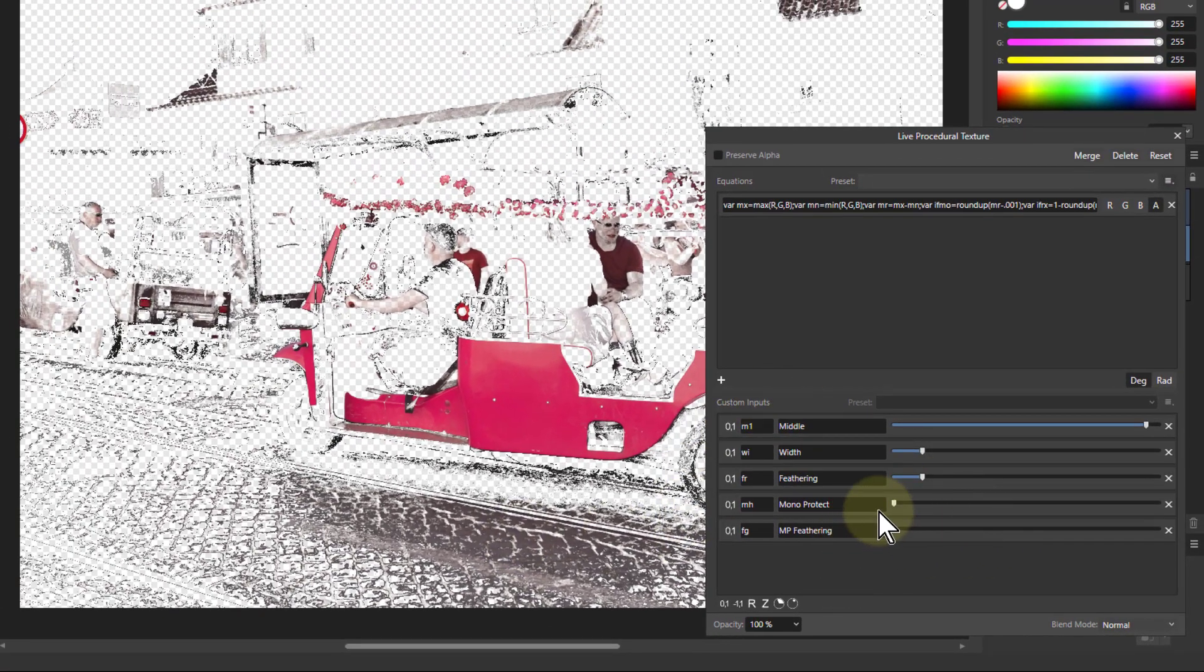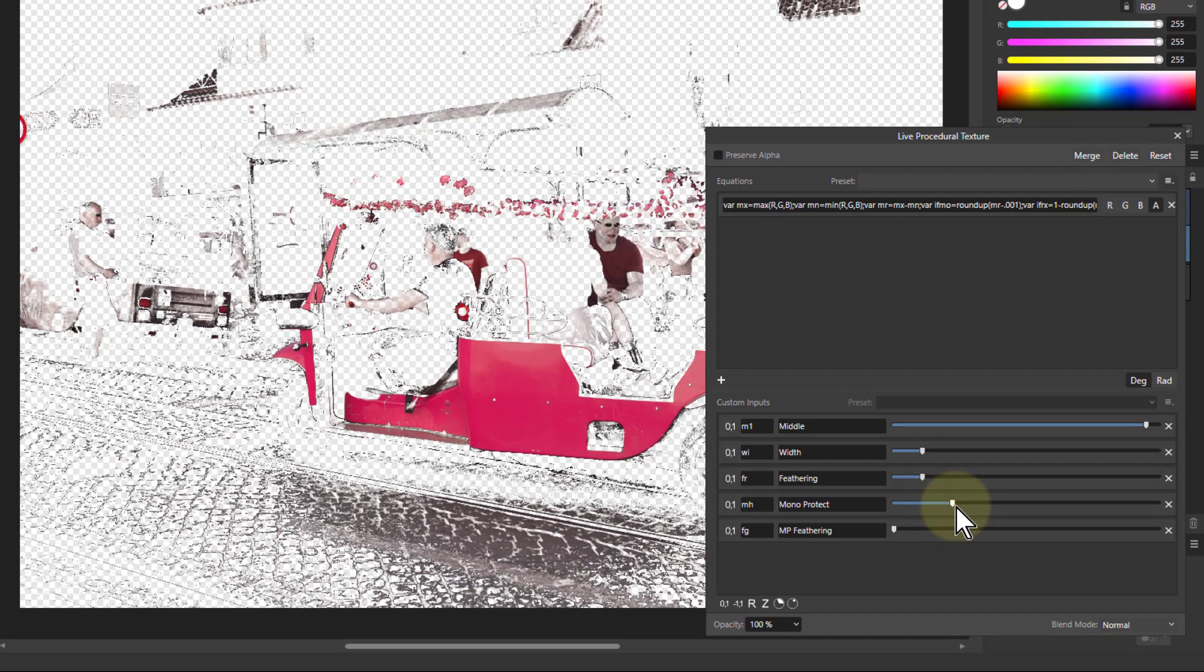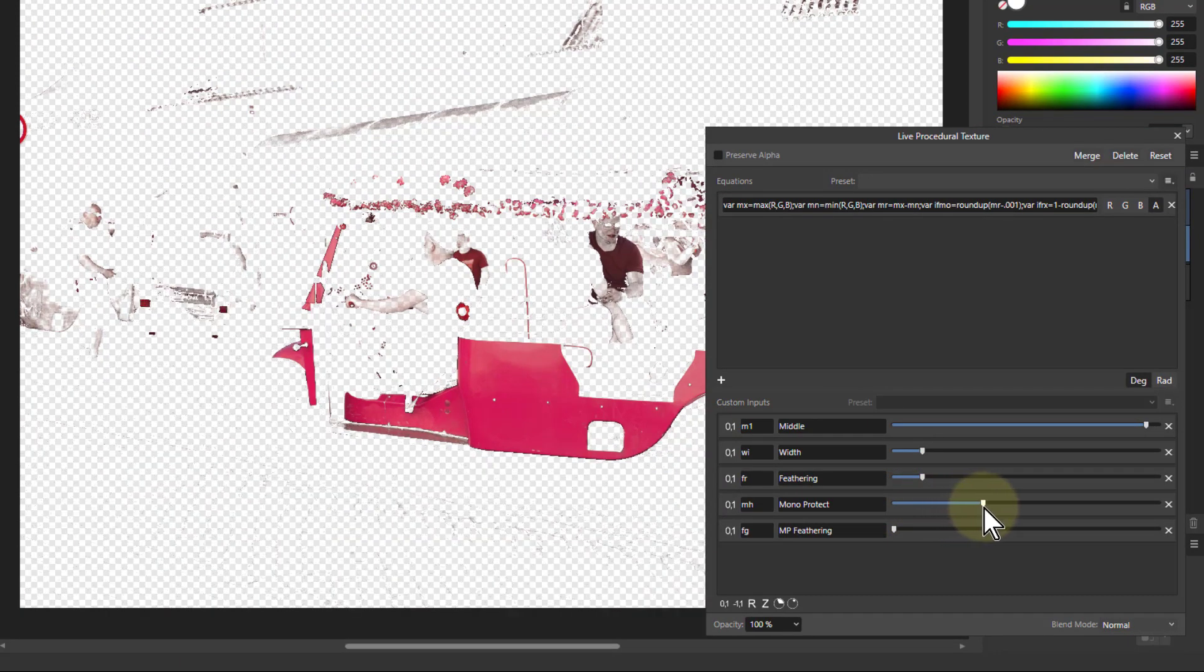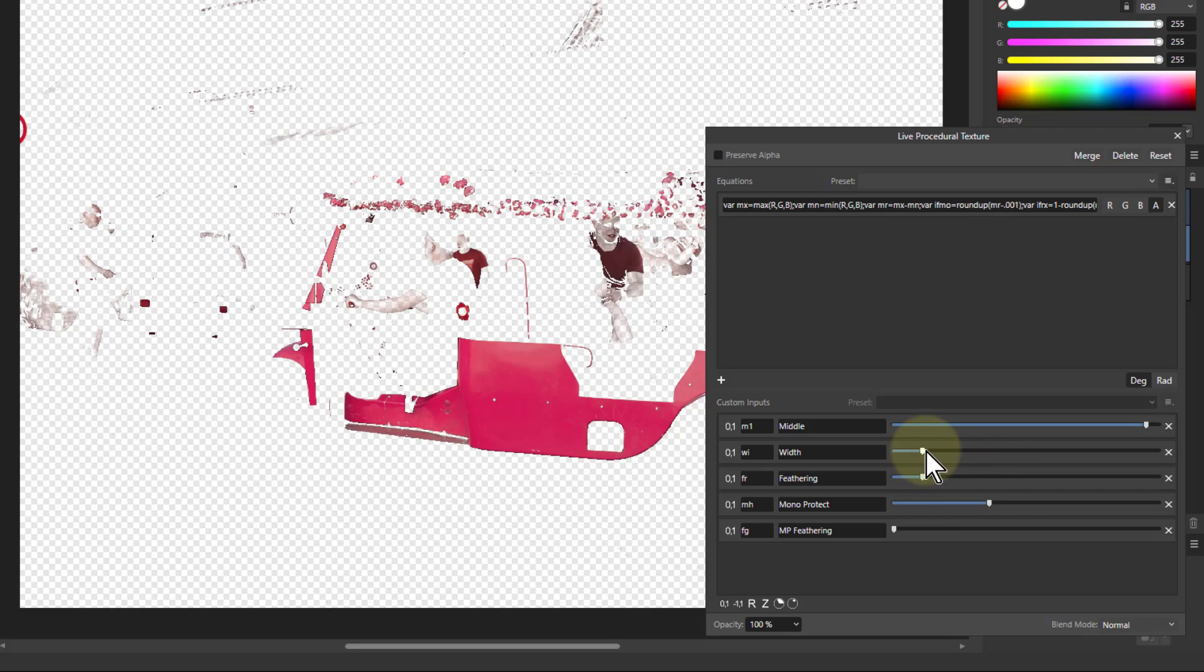So I'll turn up the Monoprotect, and this then starts to get rid of those other areas. You may still need to do a bit of masking on this, and you might be able to do something by playing around with some of these here.